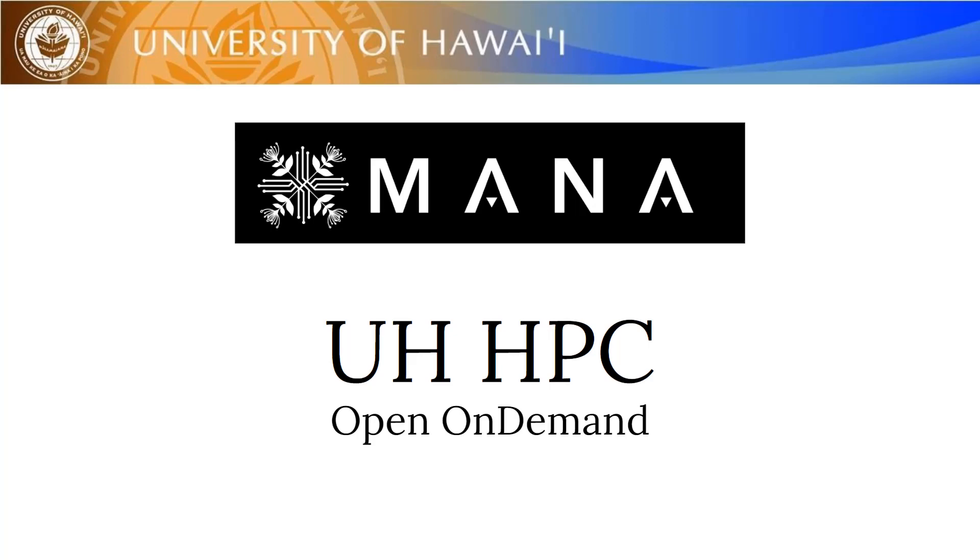Aloha. This video tutorial will show you how you can use the Open On Demand user portal for the Mona cluster. Open On Demand is an NSF-funded open-source HPC portal based on Ohio Supercomputing Center's original On Demand portal. Open On Demand allows users to access the Mona cluster through a user-friendly web browser interface.